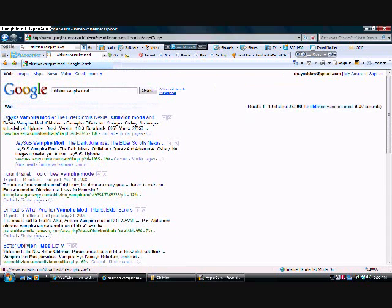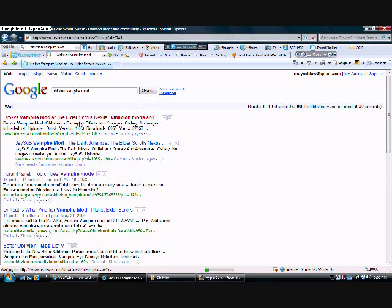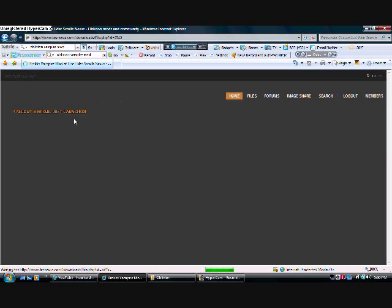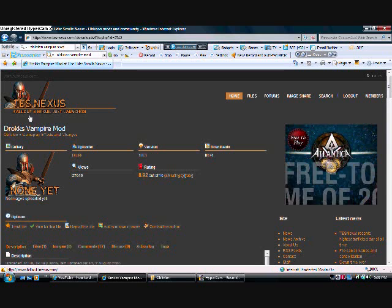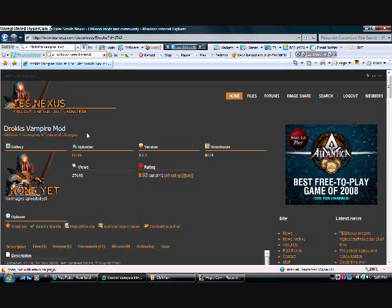So this is DroxVampireMod at TestNexus or something like that. I'll put a link to this website in the description.